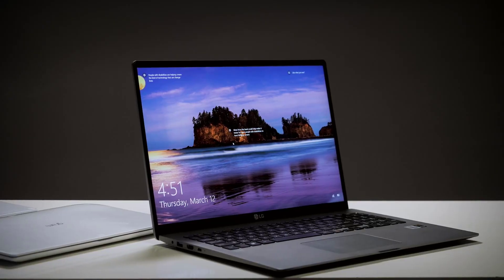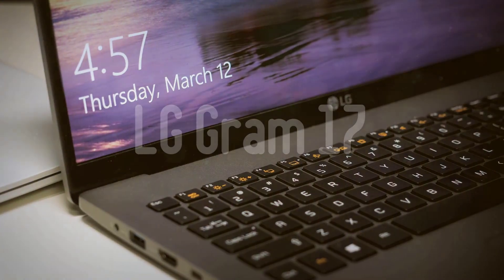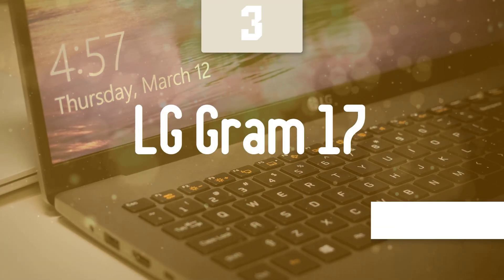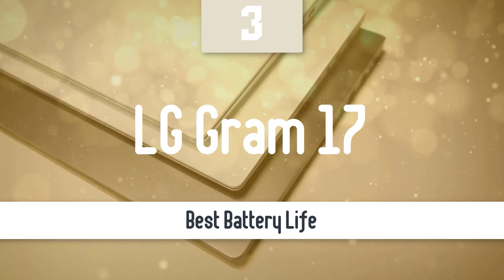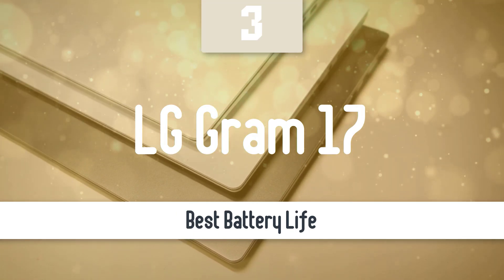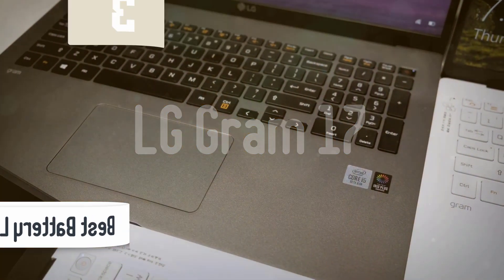Battery life is extremely important. This next model has the best battery life out of the bunch. Number 3, LG Gram 17. This laptop also comes equipped with amazing performance specifications for productivity.